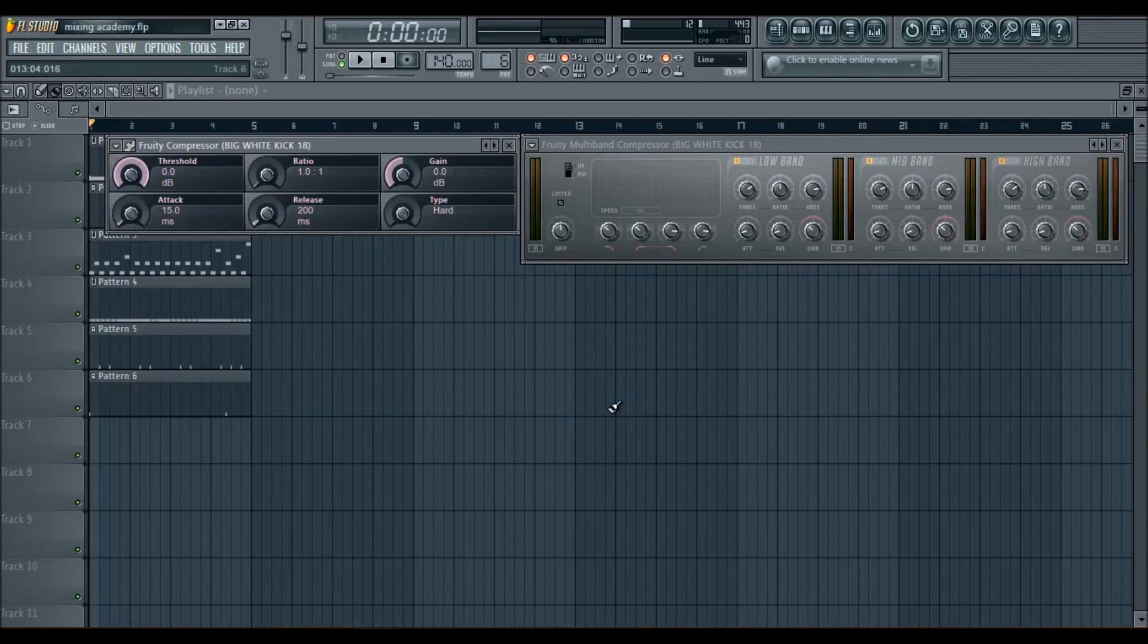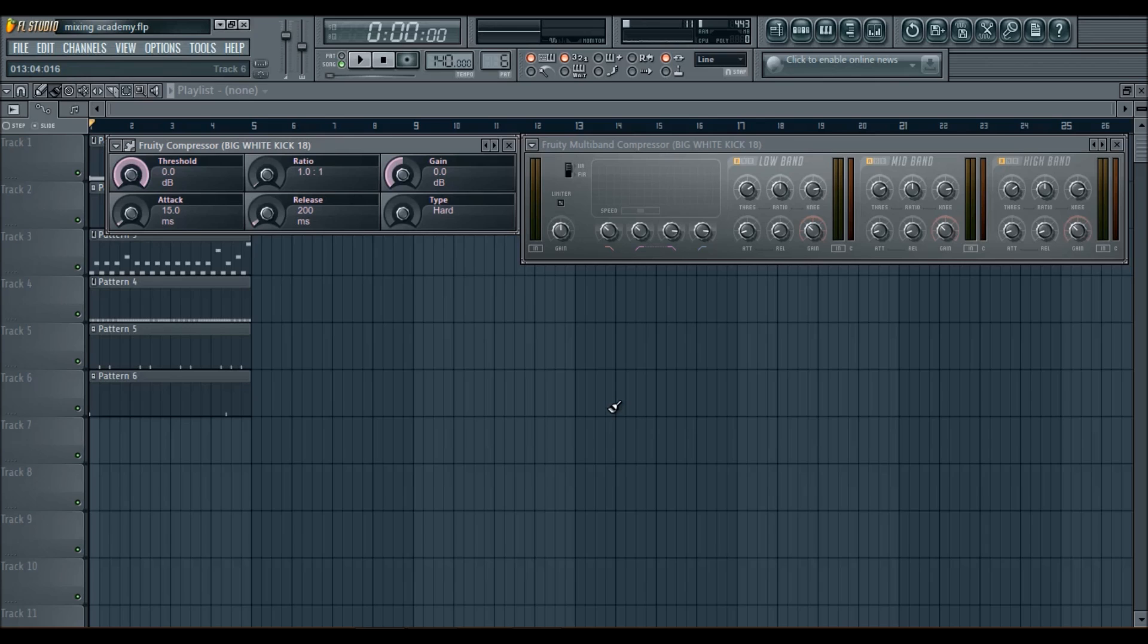Okay, so I want to welcome you guys to the compression section of this course. Now, I'm going to use this video to really go into detail about the compressor.